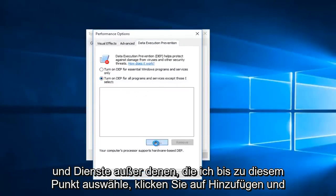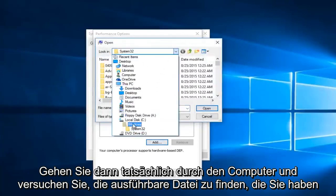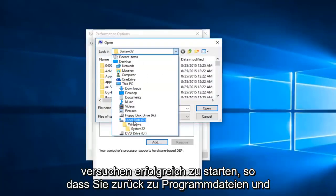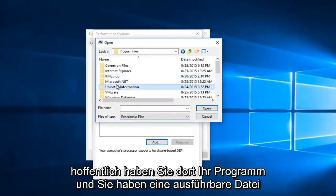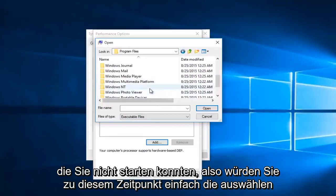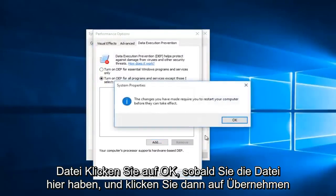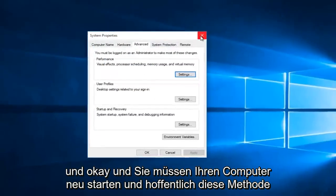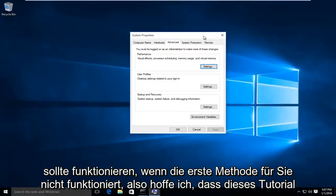And then select Turn on DEP for all programs and services except those I select. At this point, you would click on Add, and then actually go through the computer and try and find the executable that you are trying to launch successfully. So you go back into Program Files and hopefully in there you would have your program and an executable file which you weren't able to launch. You would just select the file, click OK, then click on Apply and OK. And you'd have to restart your computer. Hopefully that method should work if the first method does not work for you.